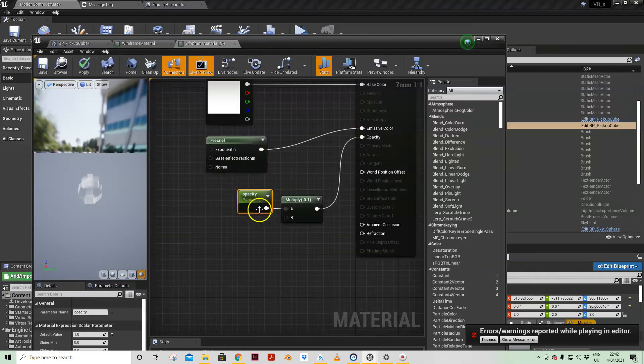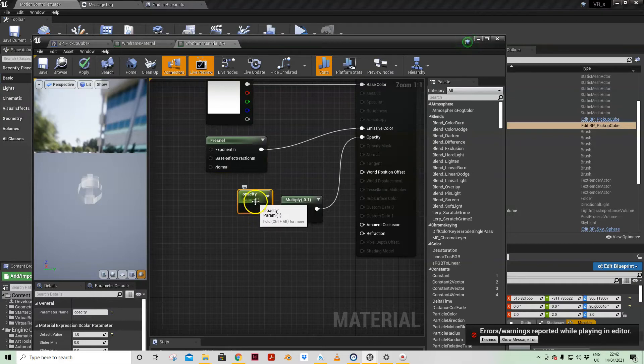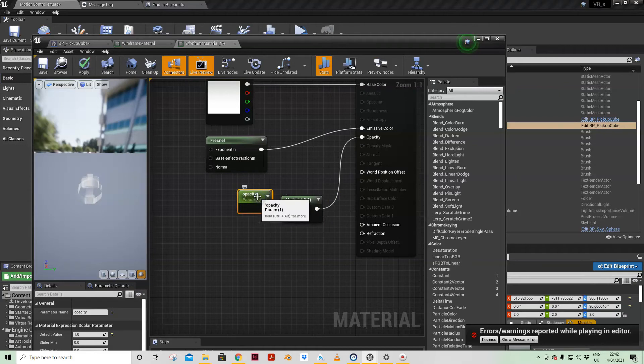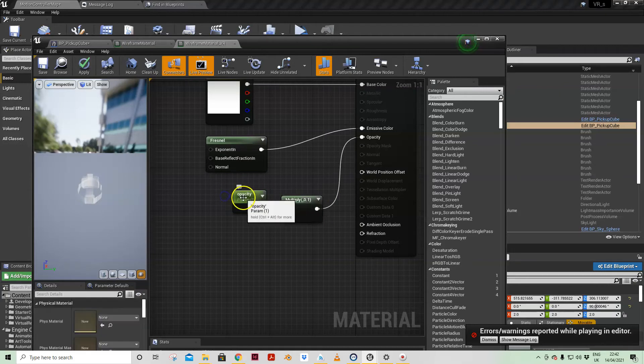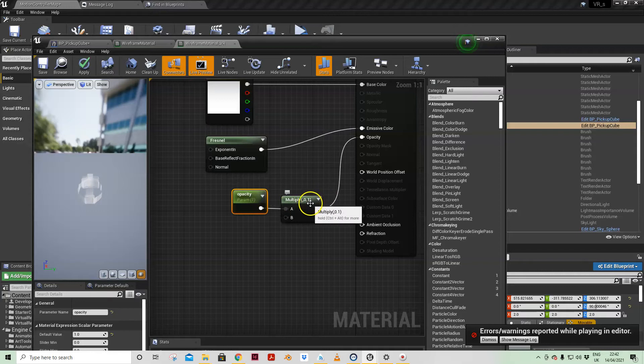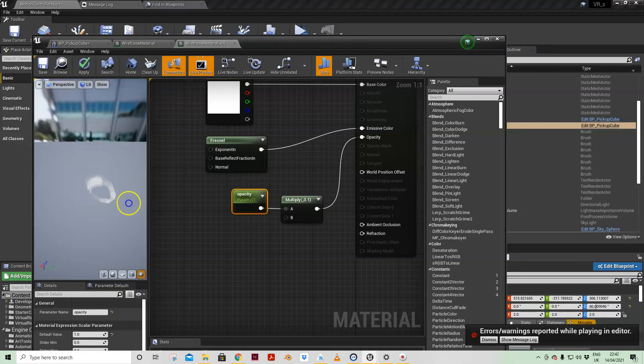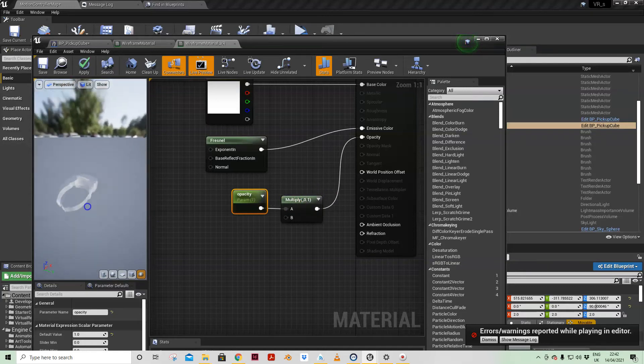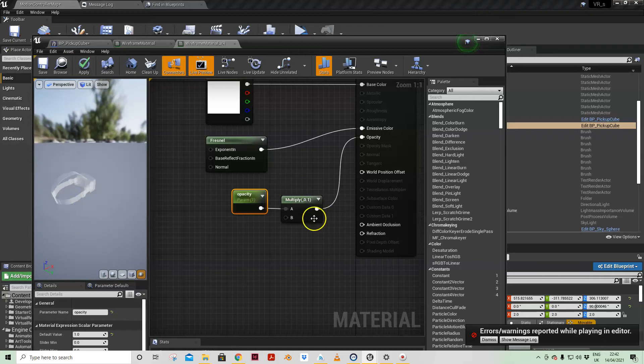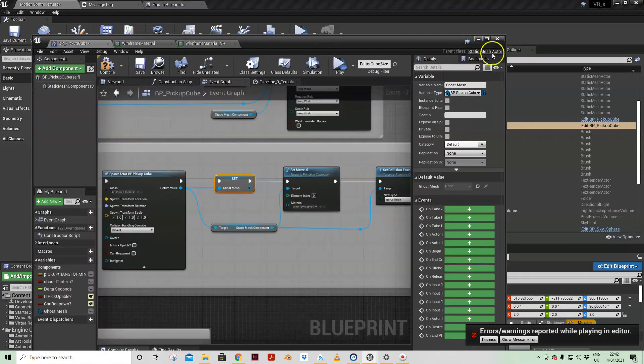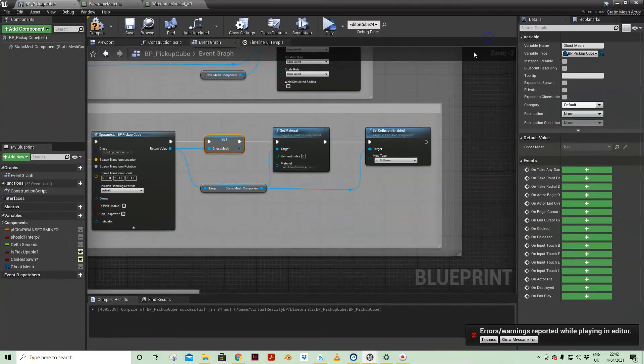That was just how it was set up. I put a fresnel into the emissive color and then I've got an opacity scalar which is one but then I'm multiplying that by 0.1. So as this opacity parameter is reduced, we're actually fading out from 0.1 which is currently how this is rendering and fading out to zero.